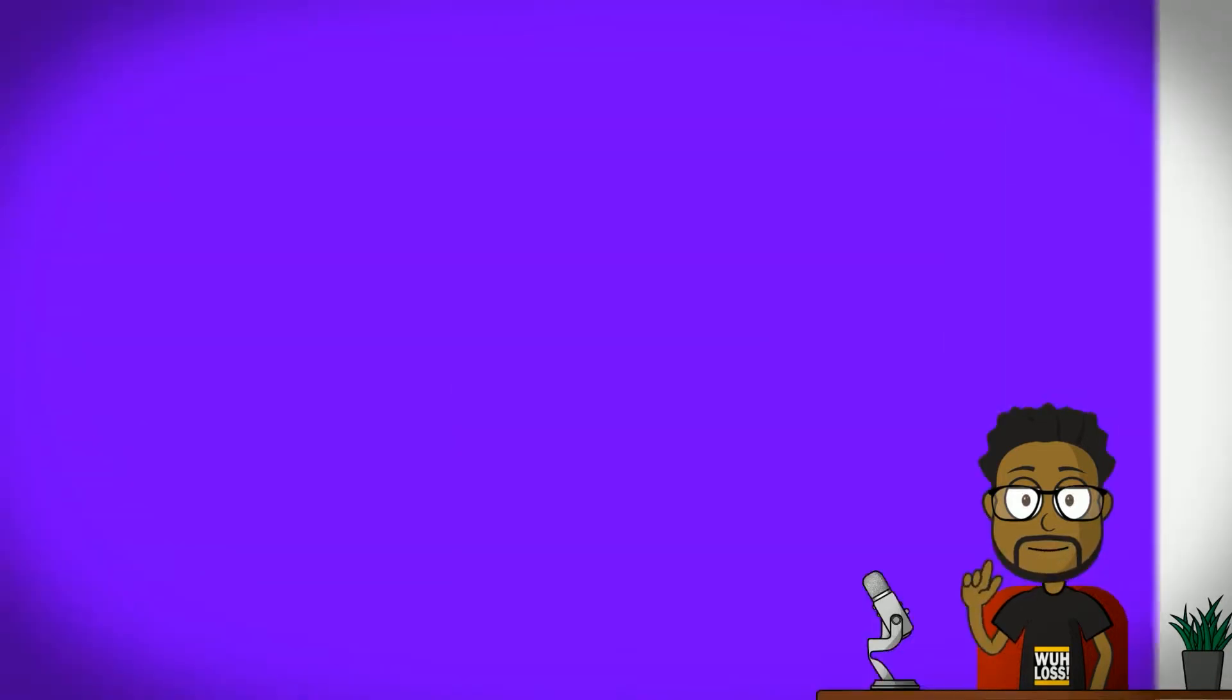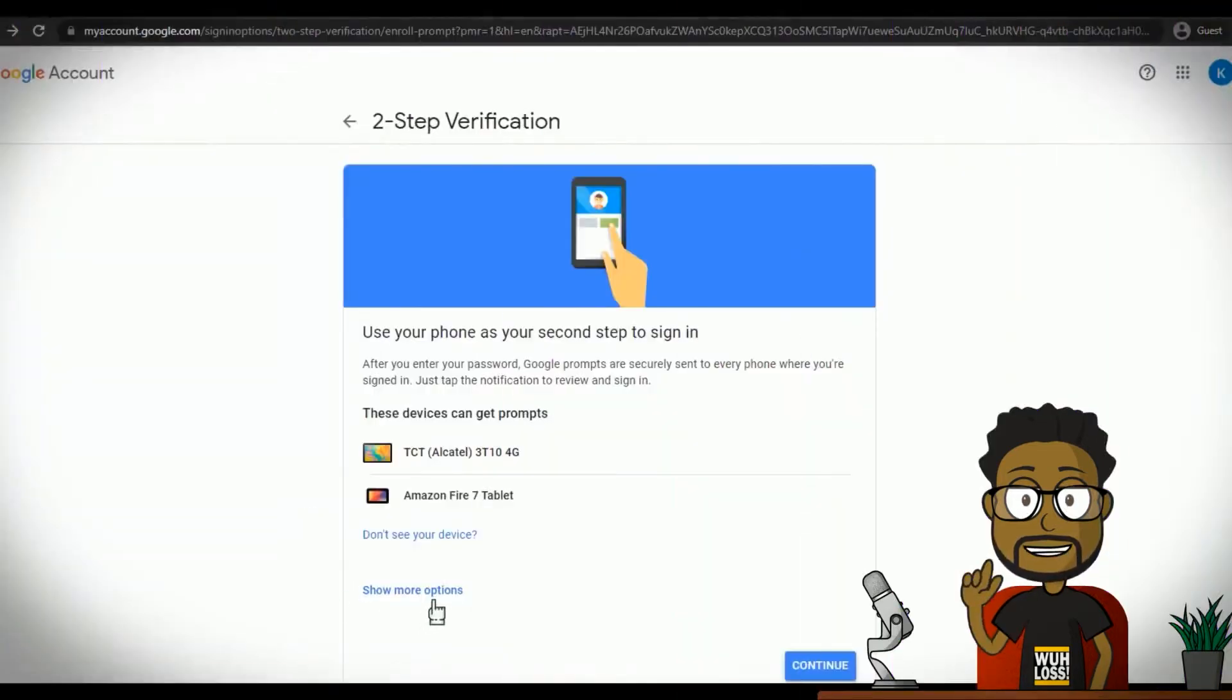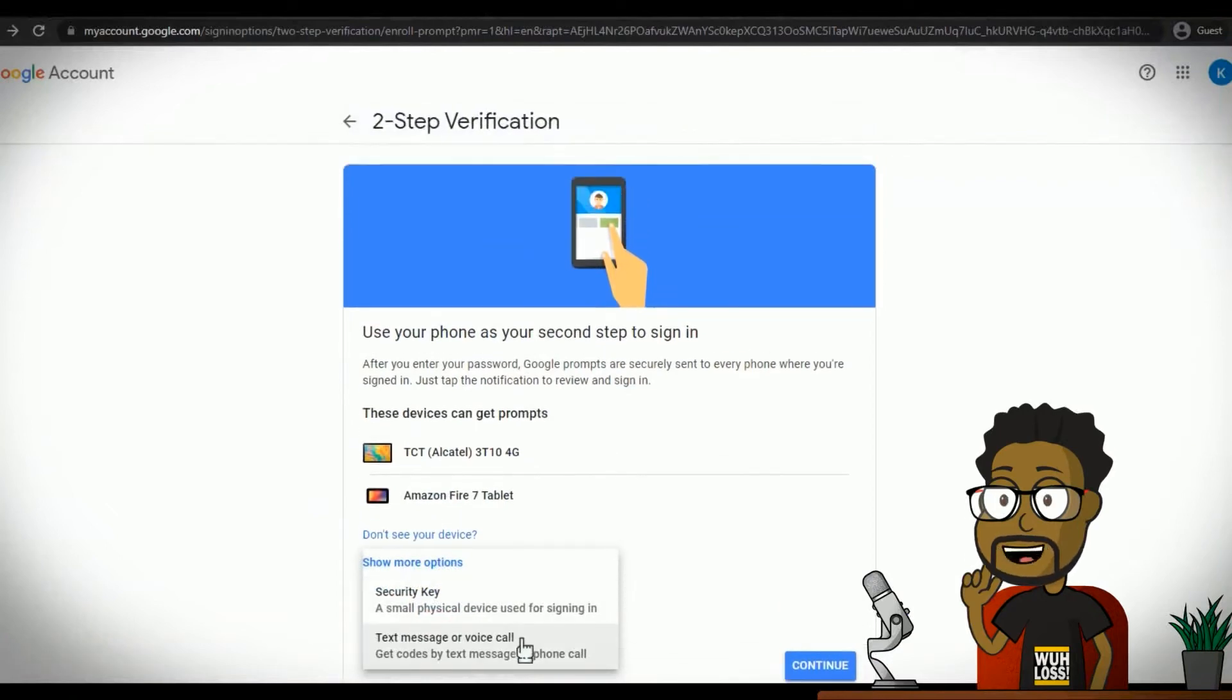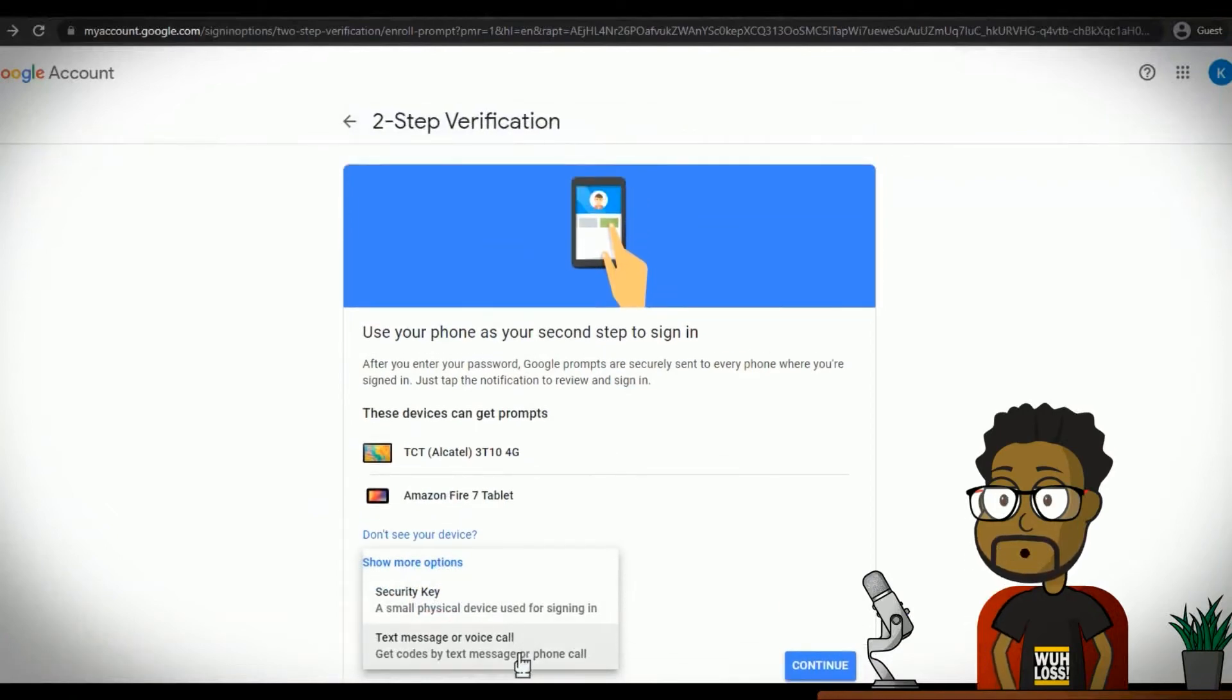Alternatively, you can click Show More Options. This gives you the options to use a security key or text message or voice call to receive a code.